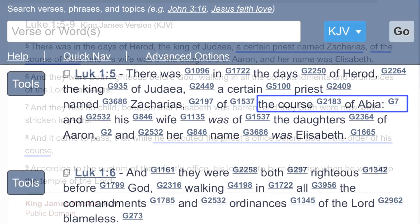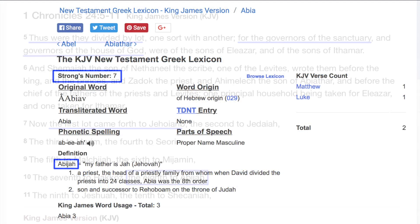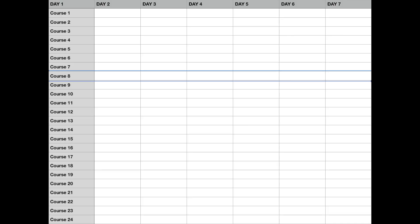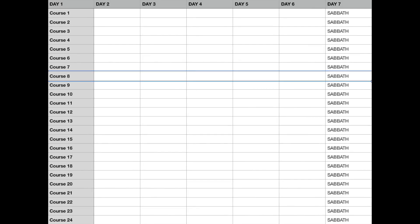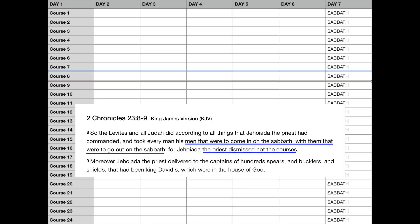The word Abiyah refers to Abijah. The course of Abijah is explained in 1 Chronicles 24. It is referring to the priestly duties in the Temple. David appointed 24 courses, and each course would last seven and a half days from Sabbath to Sabbath. The priests would change over on each Sabbath day.